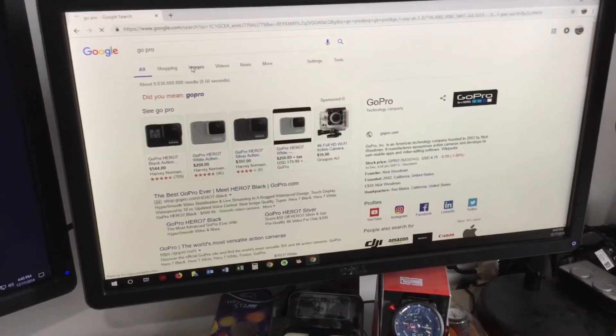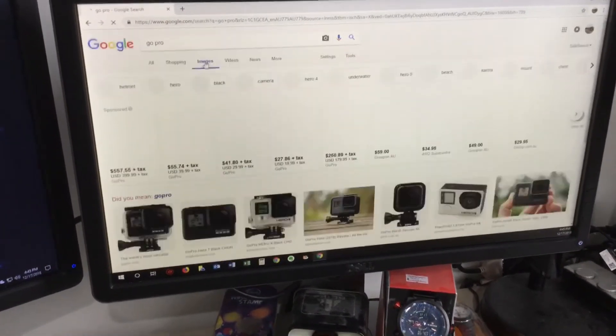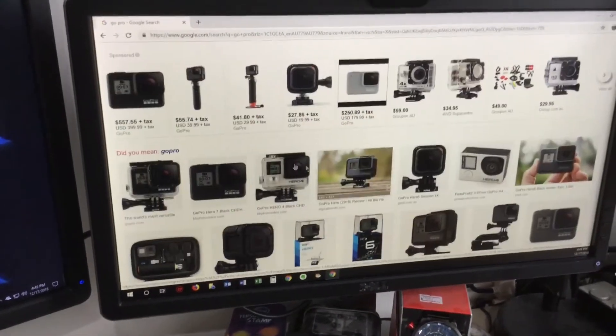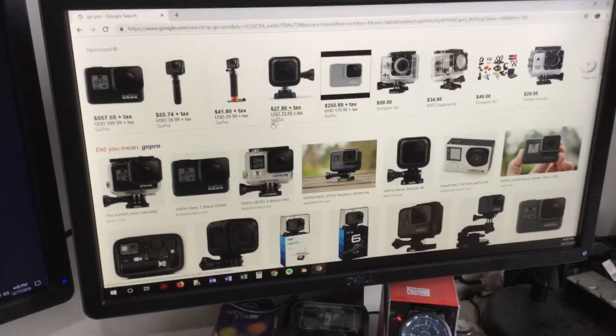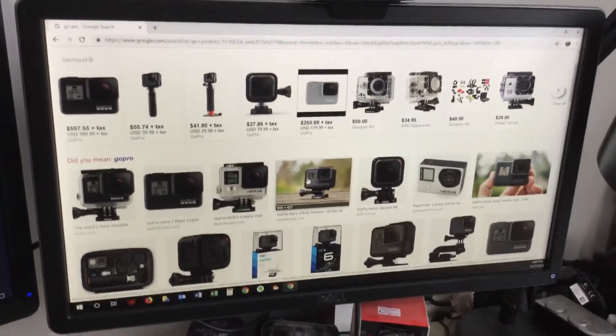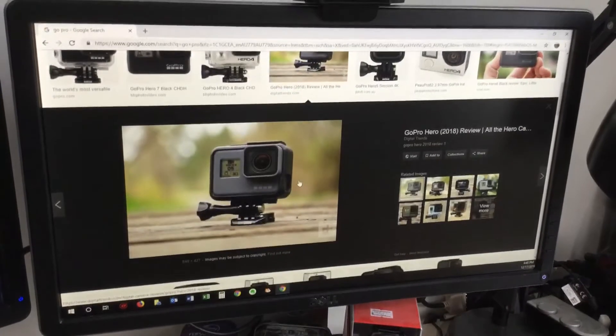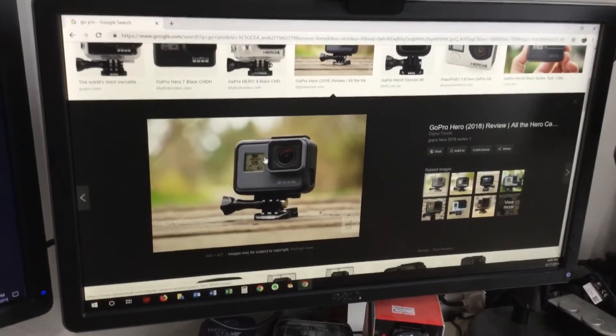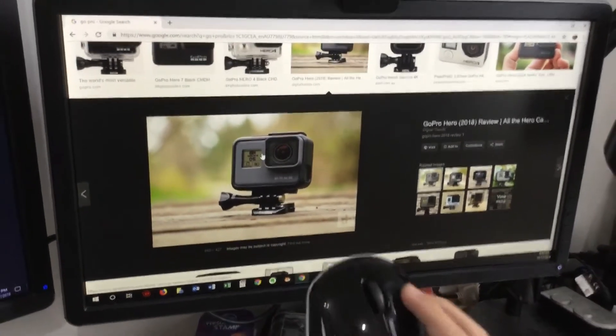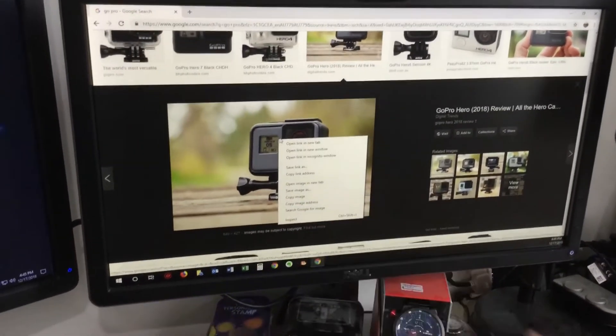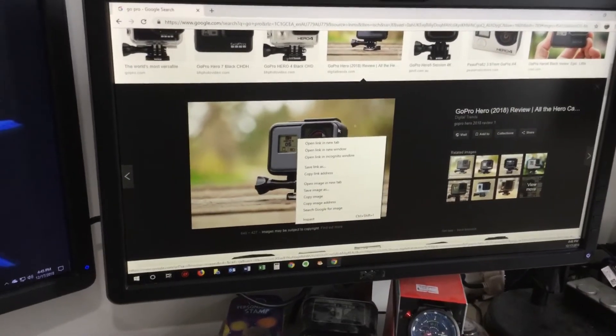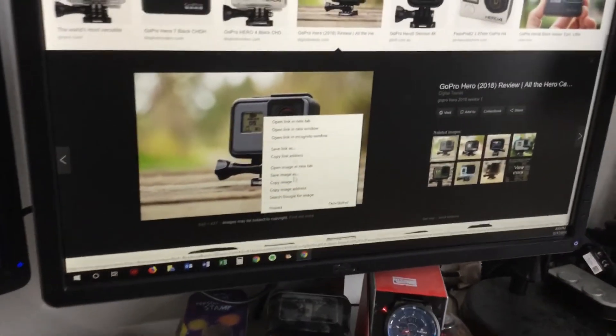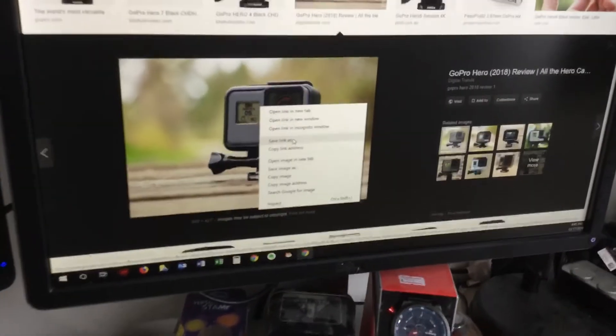You go to images, you find the one you like. For example, I like this one. Now all you do is left click on it, then it will come out with all these.